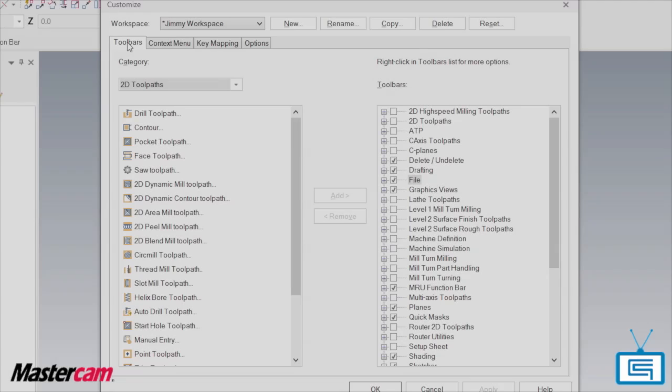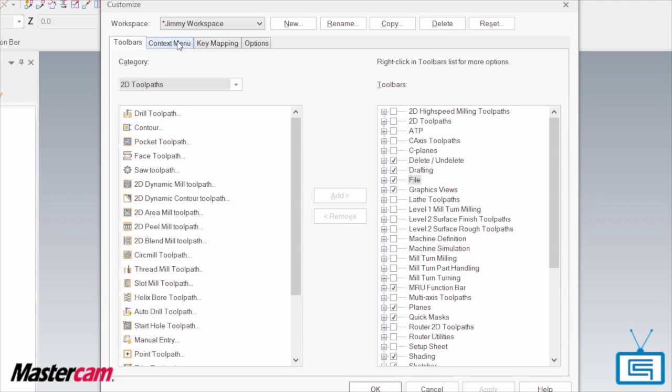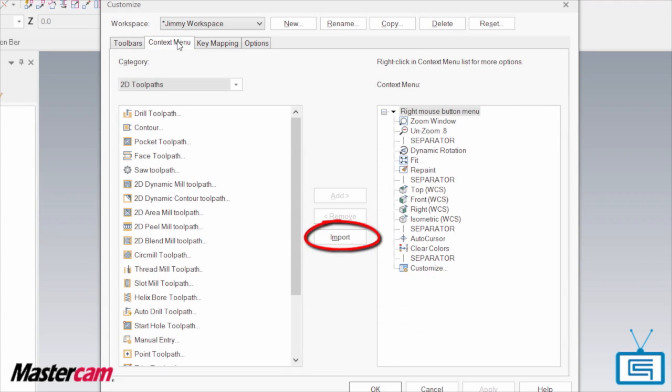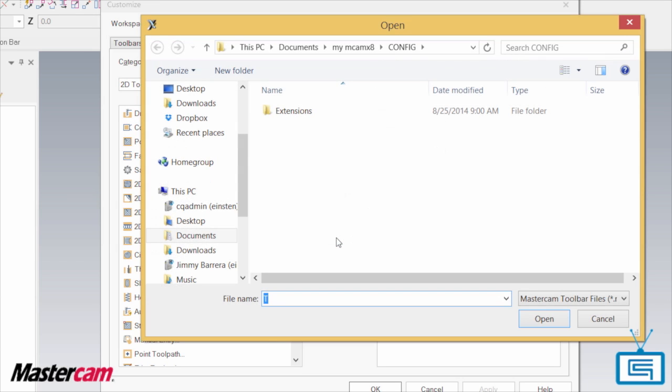Next go to the Context menu tab and click Import. We're currently in the X8 folder. What we want to do is import from my Mastercam X7 folder.